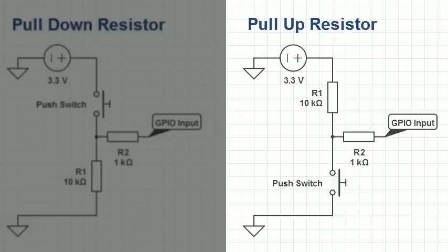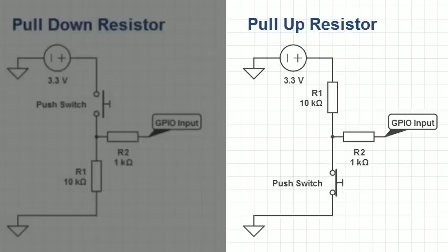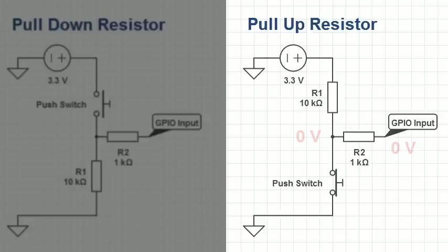For the pull up resistor, with the switch open, we have no current, and thus 3.3 volts at the input pin. When the switch is closed, 3.3 volts is used by R1, thus the voltage here is 0 volts, meaning the input pin will read a low. So this is similar to the pull down resistor, only with high and low swapped.